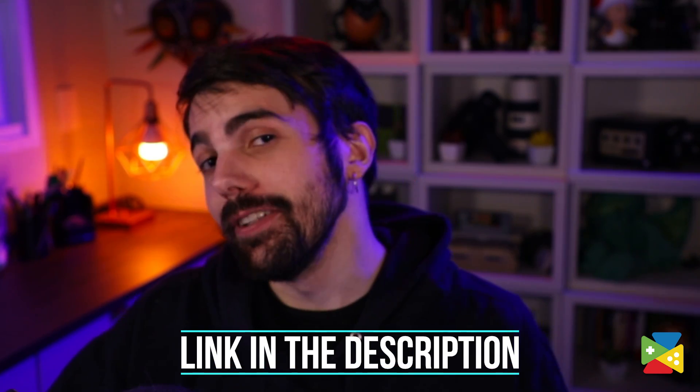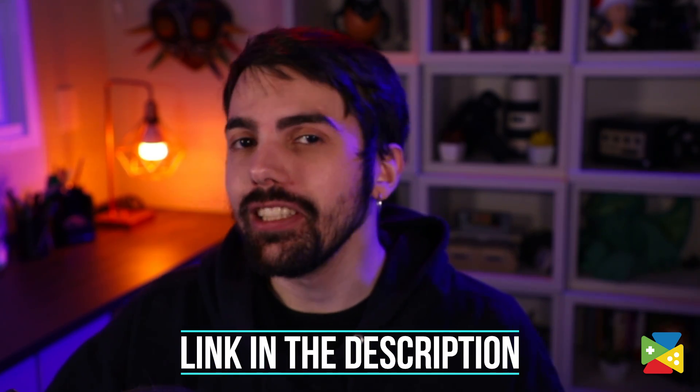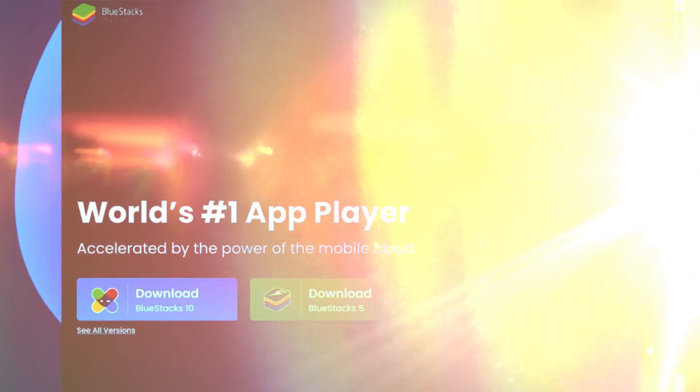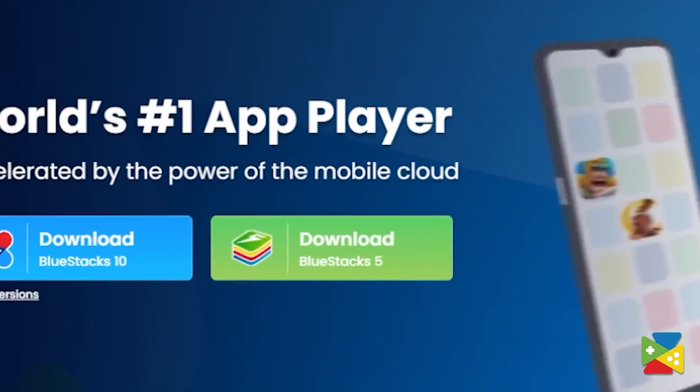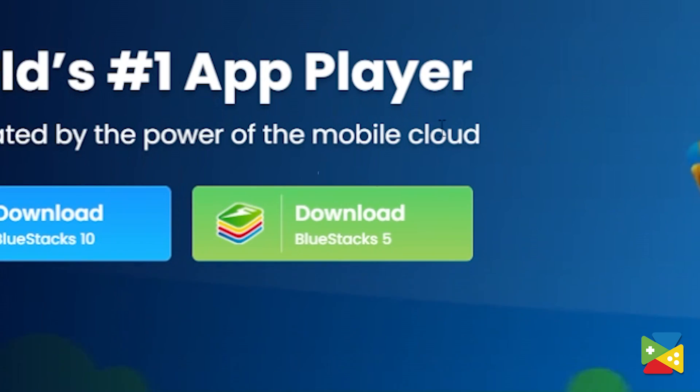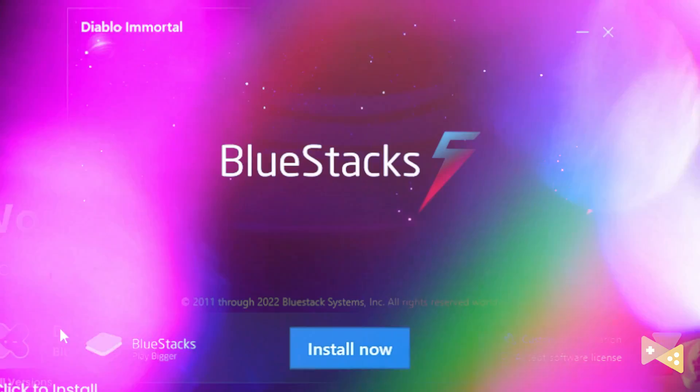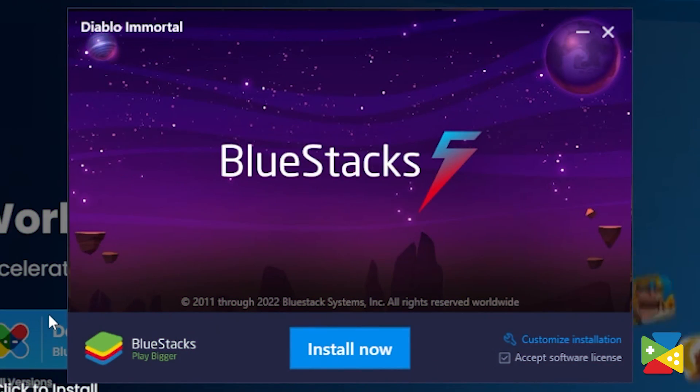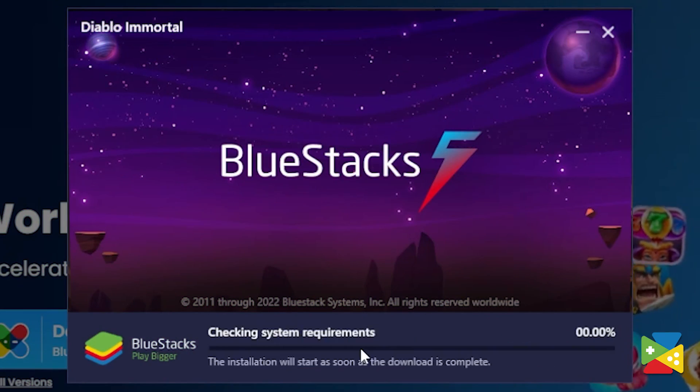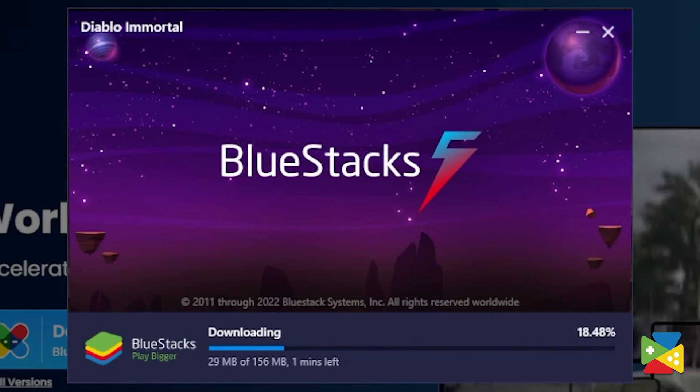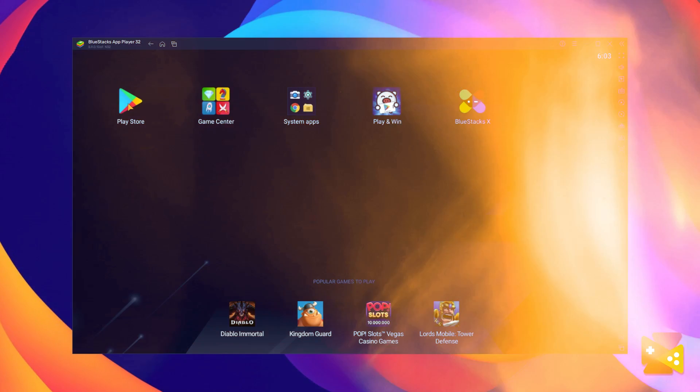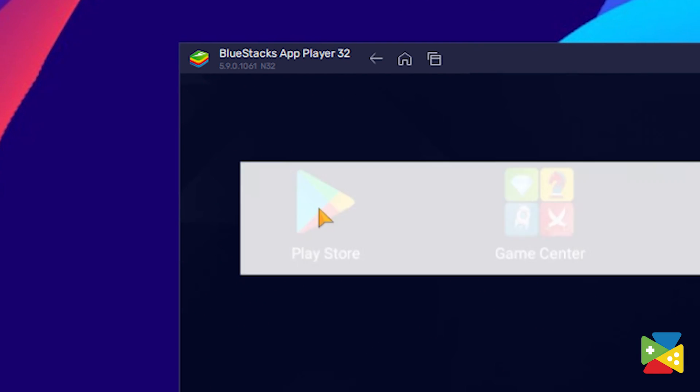To install Among Us on your PC, firstly, click on the link in the description of this video to go to the BlueStacks official website to download the latest version of our App Player. Now proceed to the installation process, and once it's done,